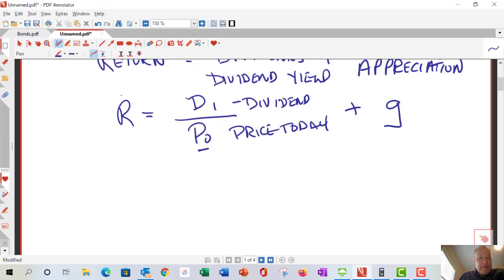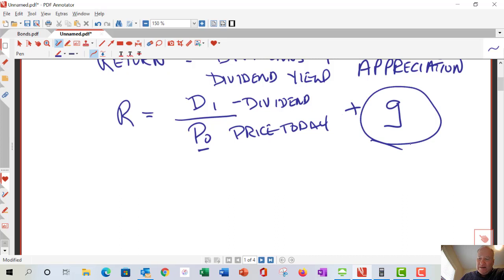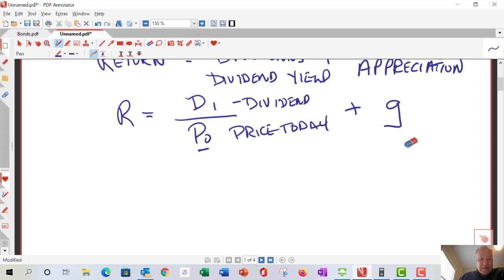Some high-growth firms have a very high growth rate and may not pay a dividend at all. If you buy a Google (Alphabet) or Amazon, there's no dividend yield — you're buying future growth, and that's your entire return. For most purposes, a value company is one that's somewhat established, doesn't have huge growth, but has consistent growth, so the growth rate g is expressed as a decimal percentage.